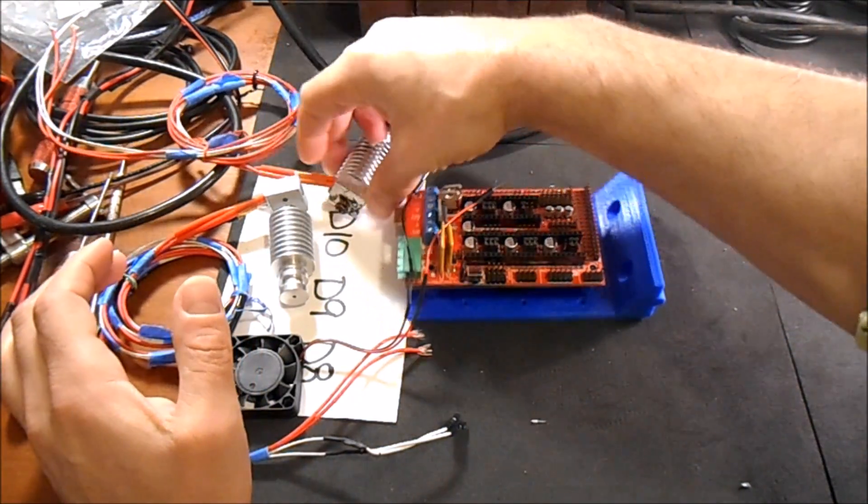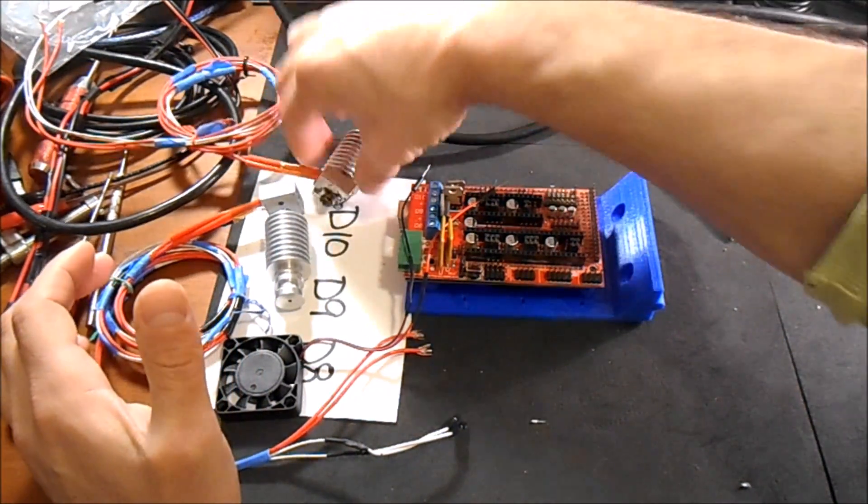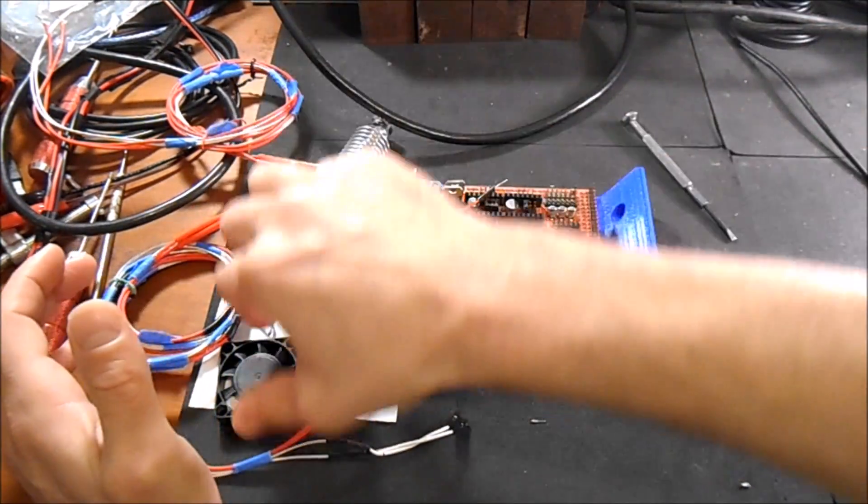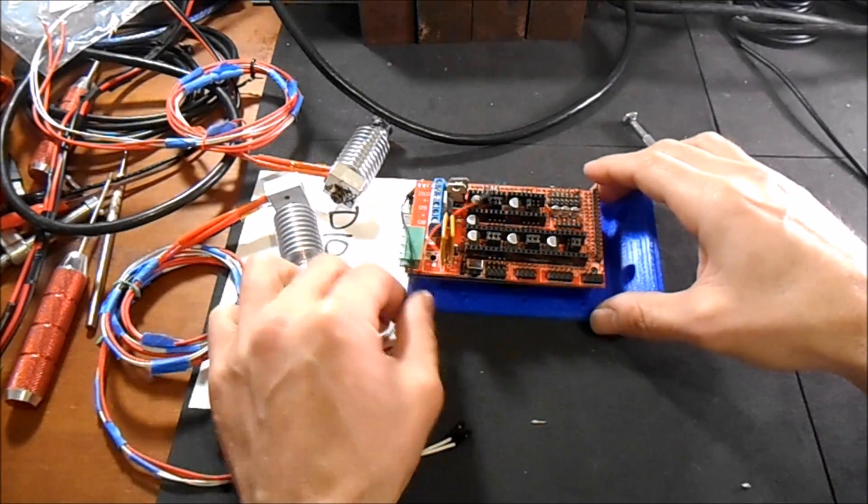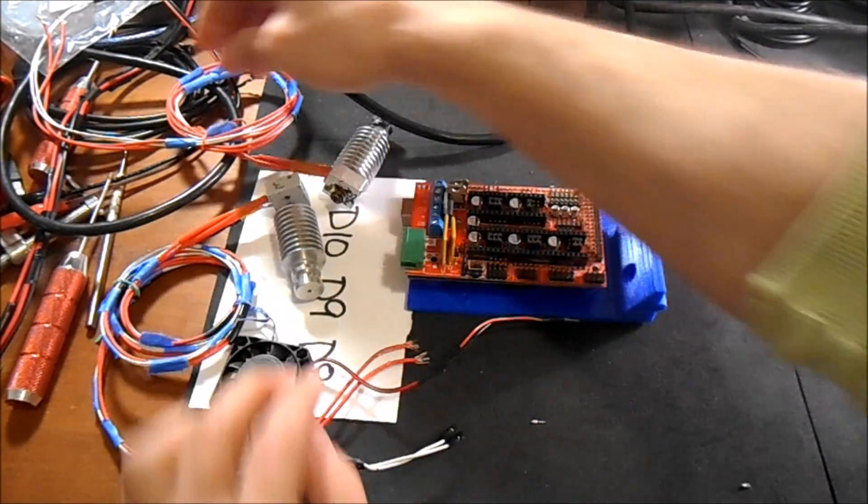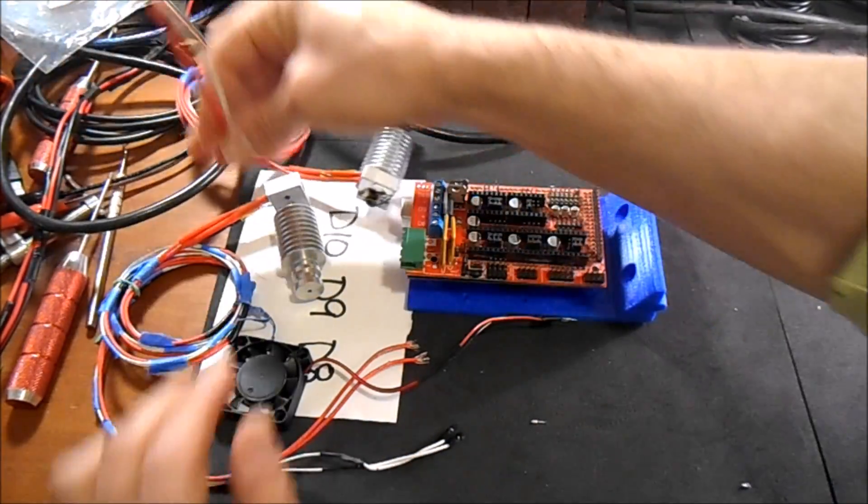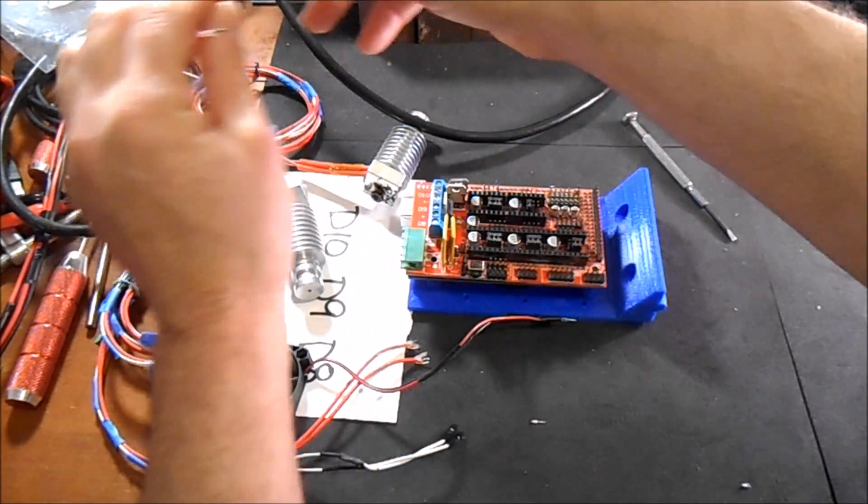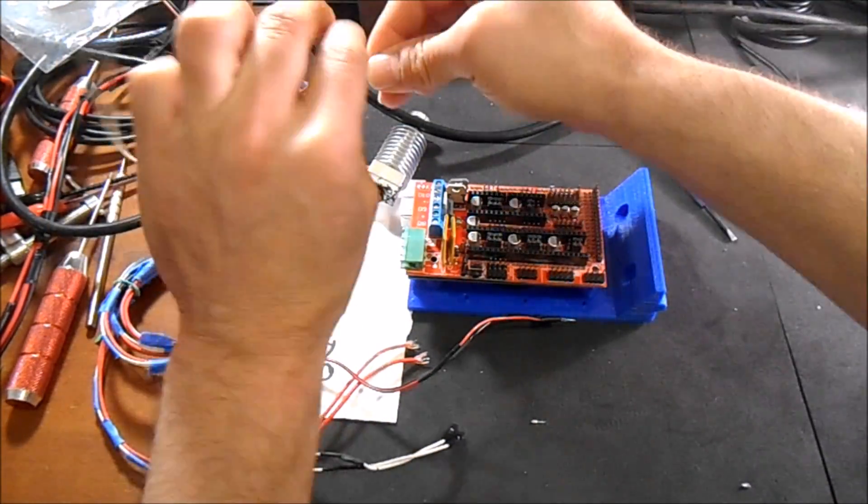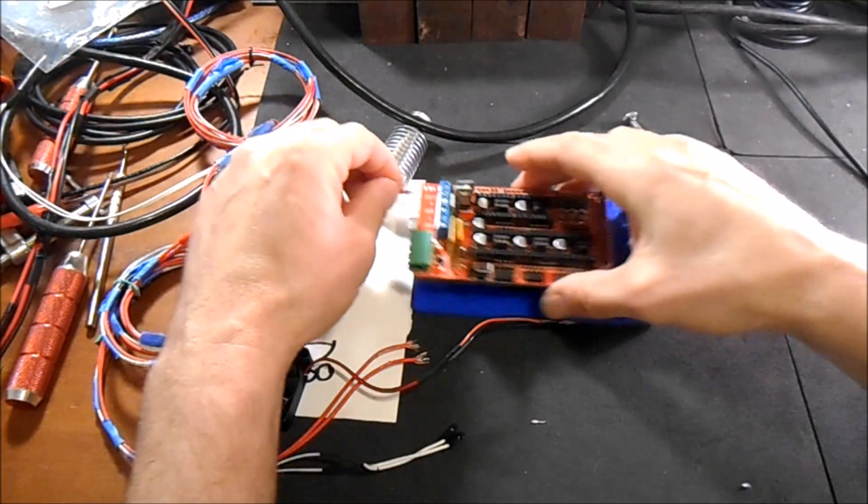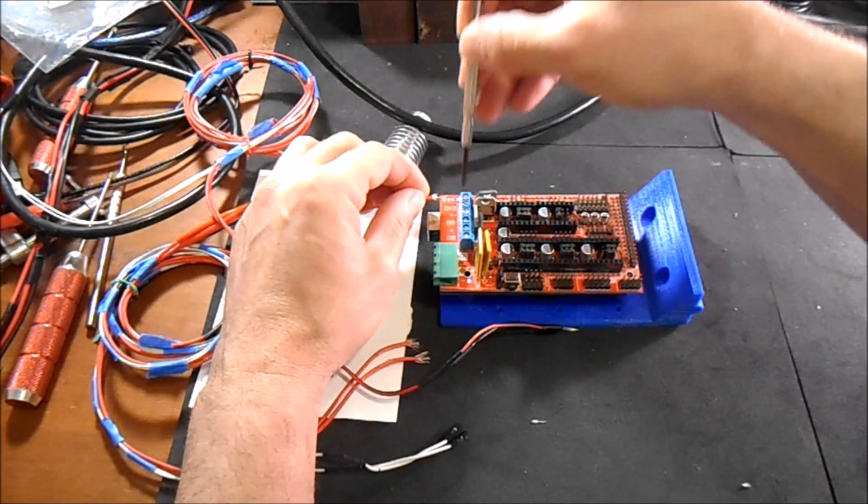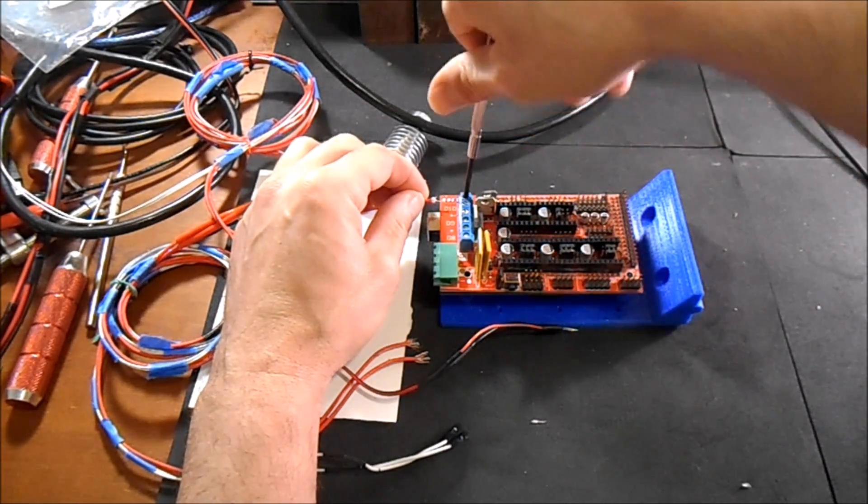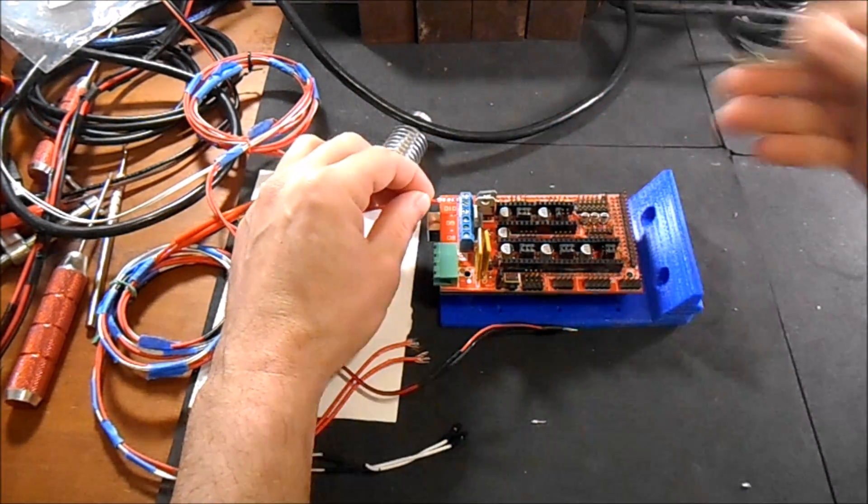Today we're going to do the extruder, extruder, and a fan. So to start, we're going to do the first two which are going to be on D10. So you don't have to worry about plus and minus.